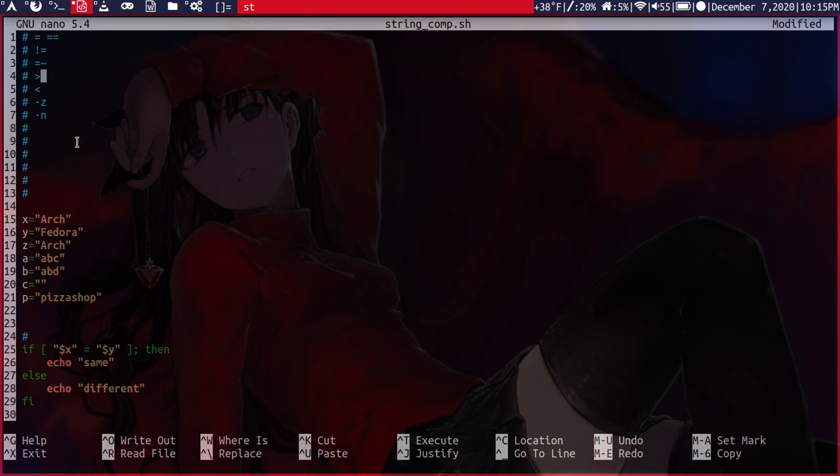Our next one here is greater than. And for strings, this will just tell you, is one string alphabetically, like in a dictionary, greater than the other? So is it ordered ahead of another?